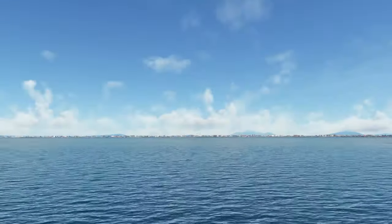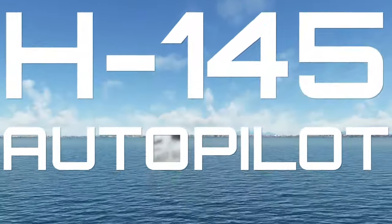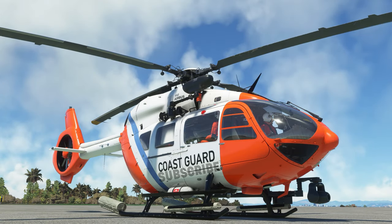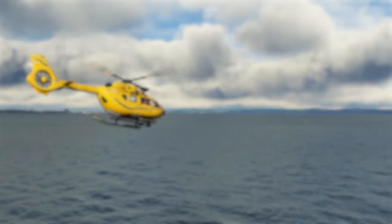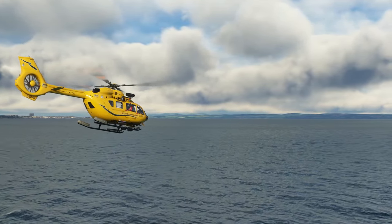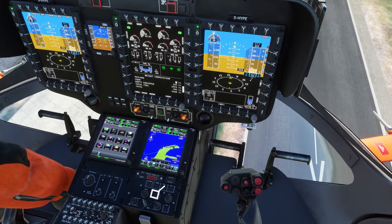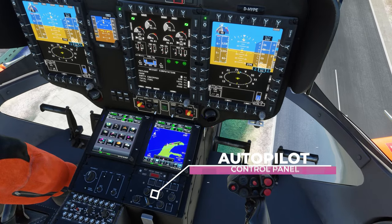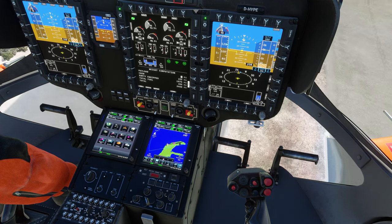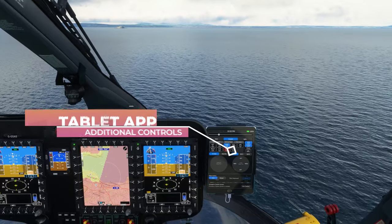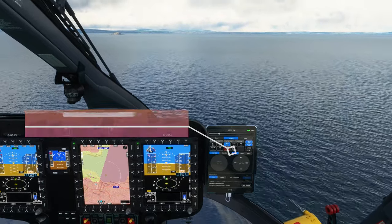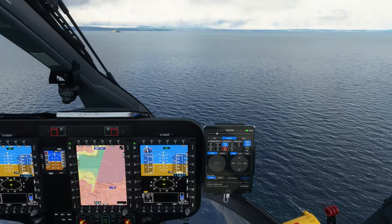This video is going to cover the autopilot modes in the H145 in Flight Simulator 2020. Even though the 145 is a very stable helicopter to fly, it has a number of autopilot systems that can help you. It has the autopilot control panel just in front of the collective on the pilot side, and it also has the tablet app which has additional controls for the autopilot.